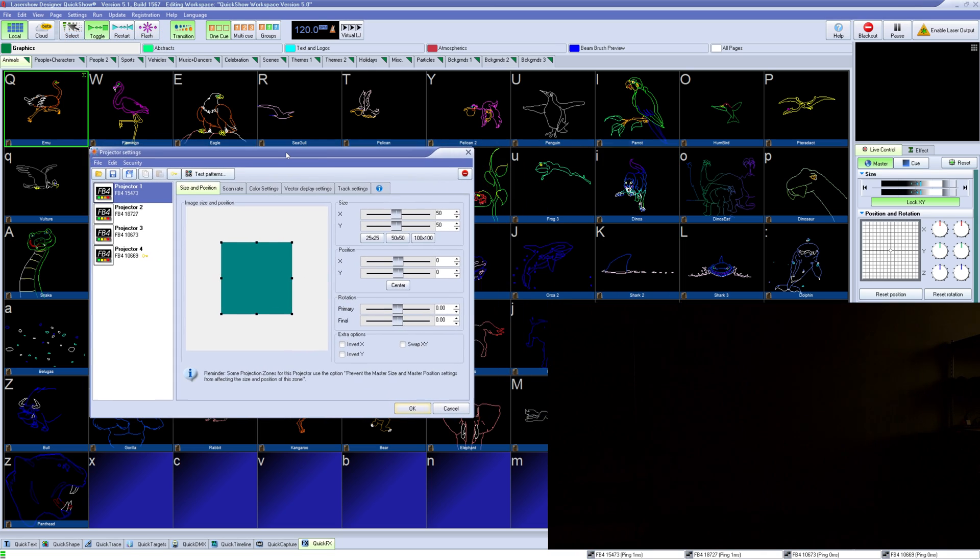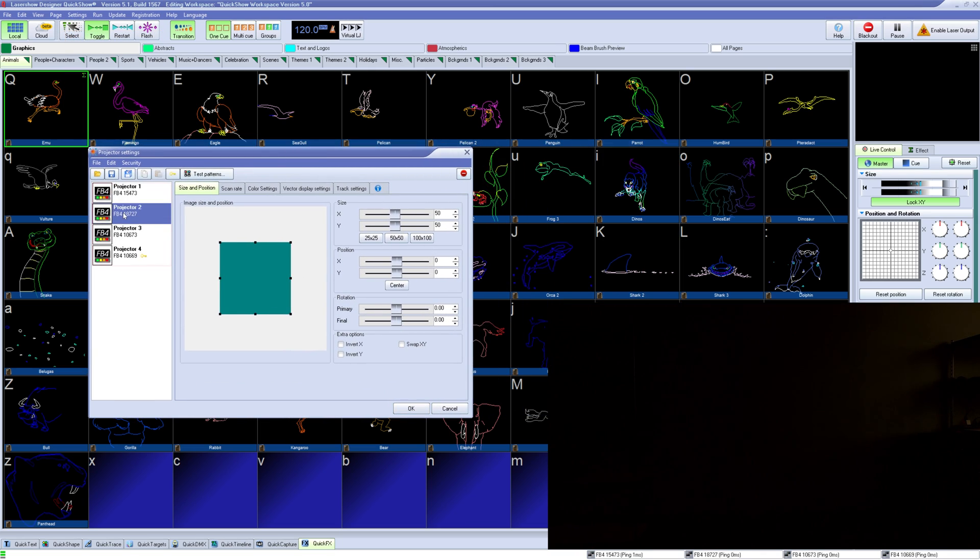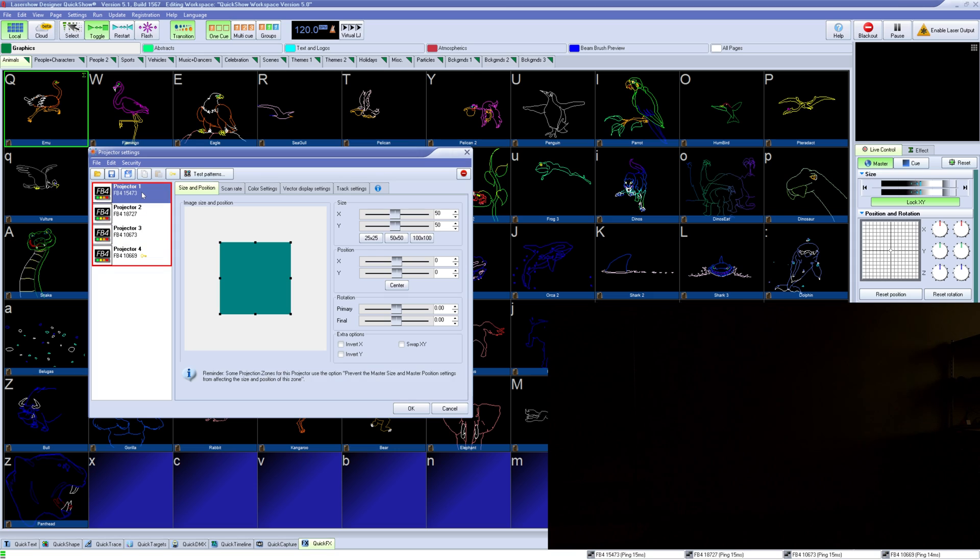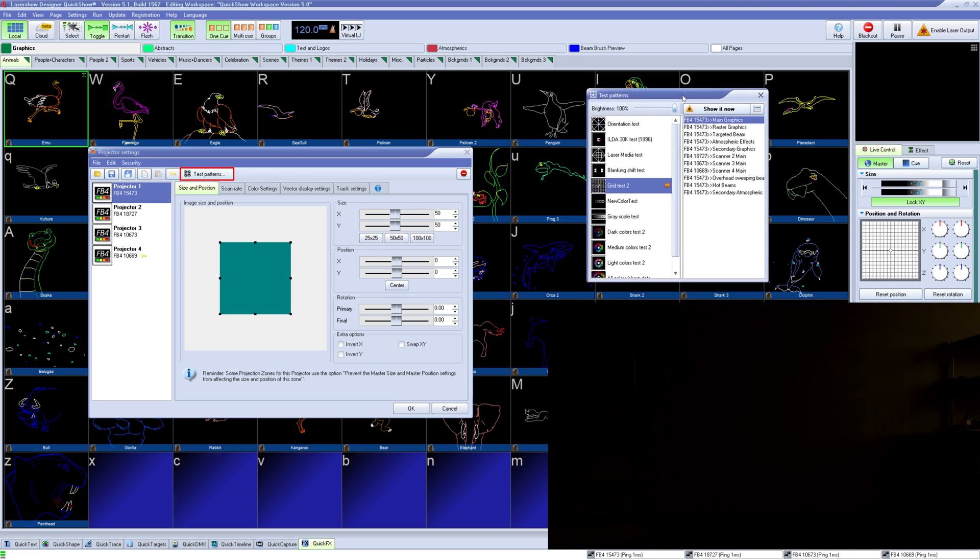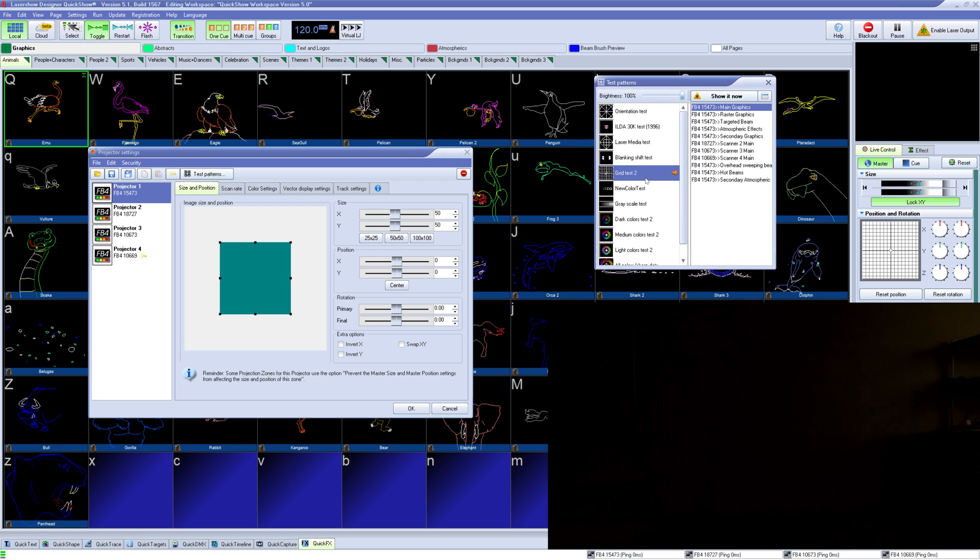On the left we have a list of connected hardware. Simply select them to start adjusting their settings. To preview our changes we can use the test patterns window to enable output to see their changes live.